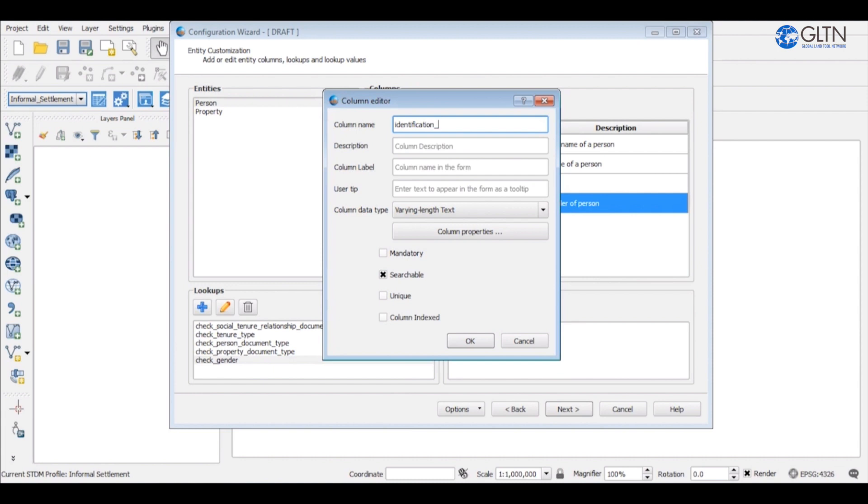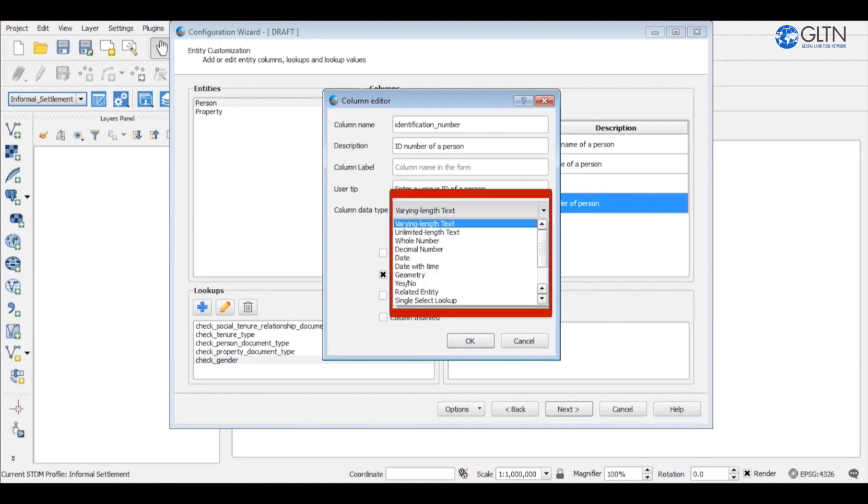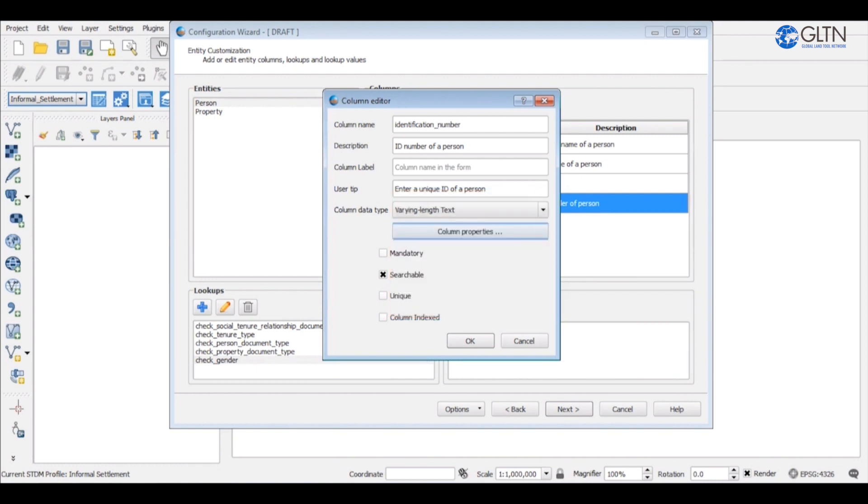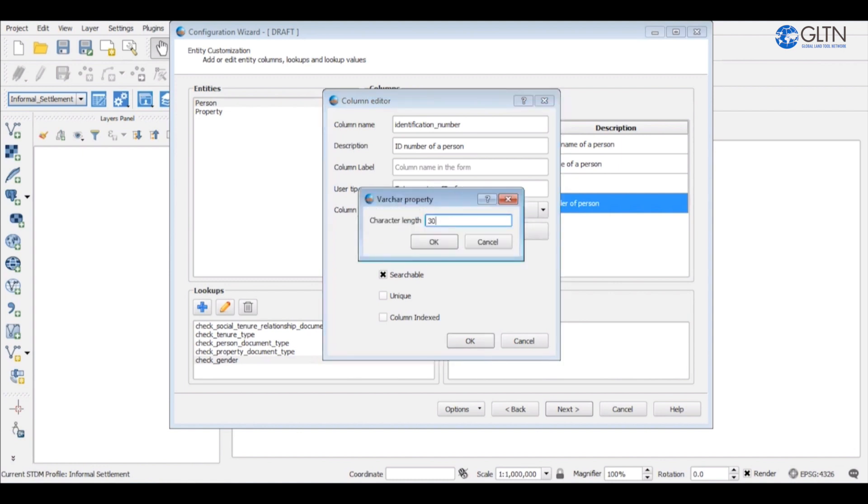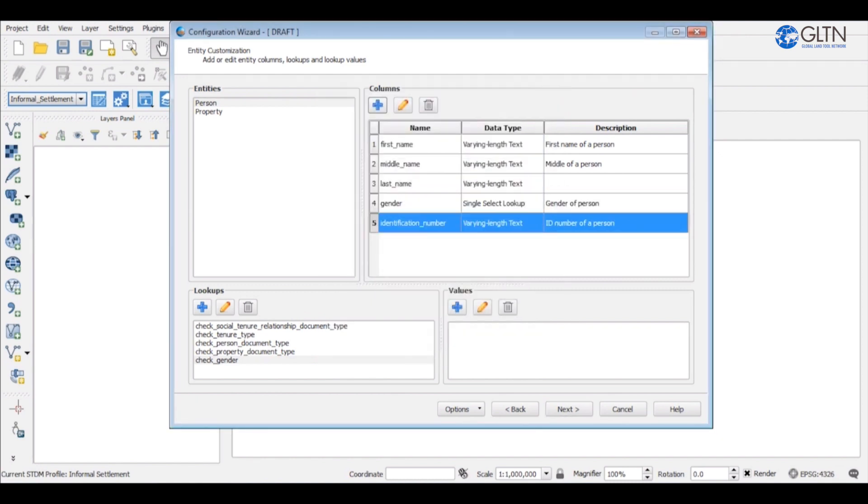We are then going to add an ID number column following the same process we used to create the other columns. We will use varying length texts for the column data type since national identification numbers may contain a mixture of numbers and letters, what we call alphanumeric characters. We are going to reduce the number of characters for this column to 15. We will then make it mandatory, searchable and unique, meaning that no two-person records can share the same ID number. Click OK to finish.